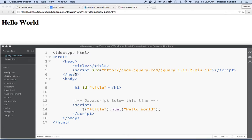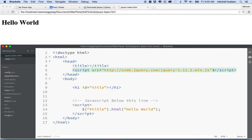We're loading the script here at the top of the page in this tag. You'll notice that this is a script tag, and it uses the source attribute to link to a file. In this case, we're linking to a file somewhere on the internet at code.jQuery.com. The script tag here is empty — there's nothing in it. If you use the source attribute, you can't put anything inside this tag. It will be ignored.